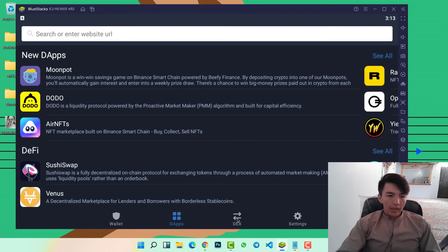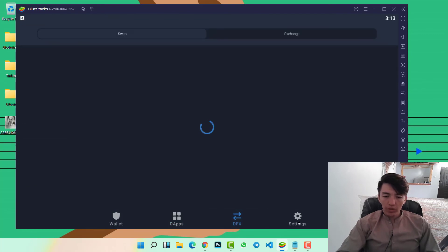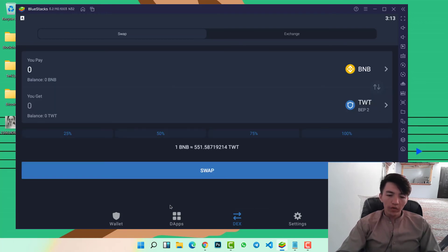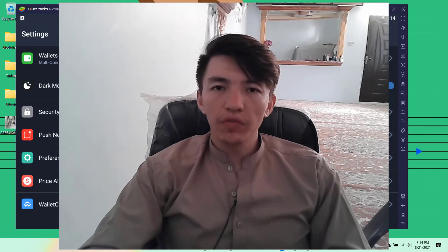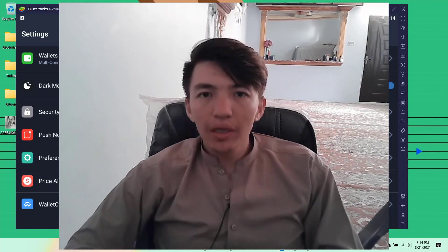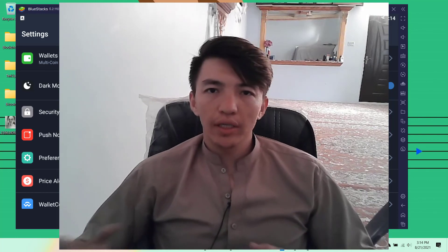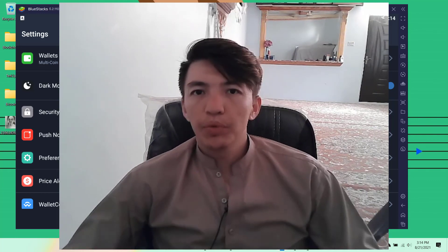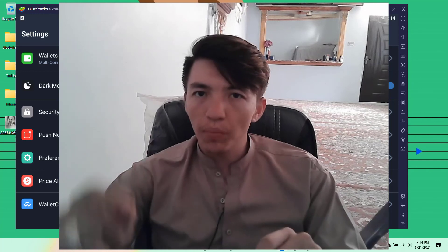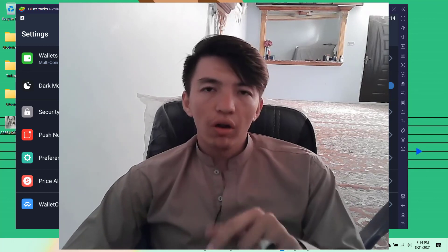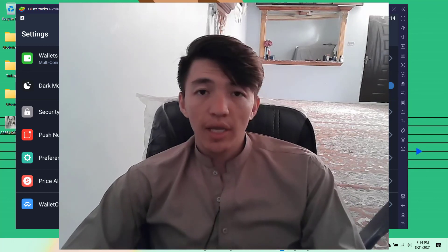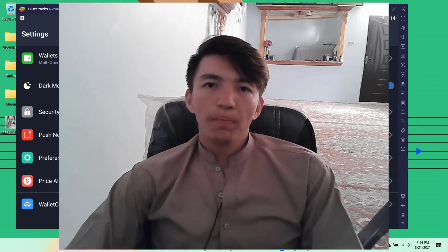In the next video, I will show you a complete guide on how to use Trust Wallet on your computer system — the DApps, DEX, and Settings: what they are and why we need to know about them. I hope you understood everything I explained in this video. Finally, we learned how to create a Trust Wallet account on a computer system. The same process can be followed on your mobile phone as well.